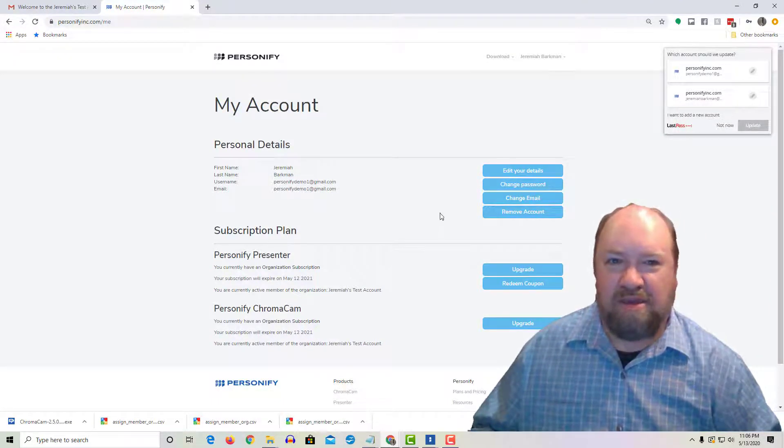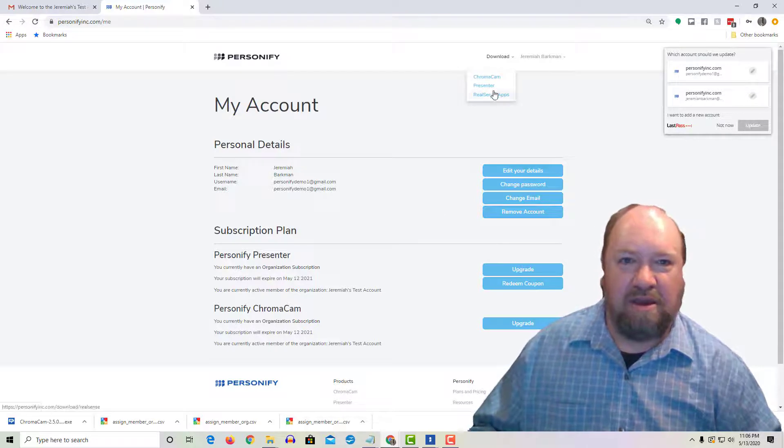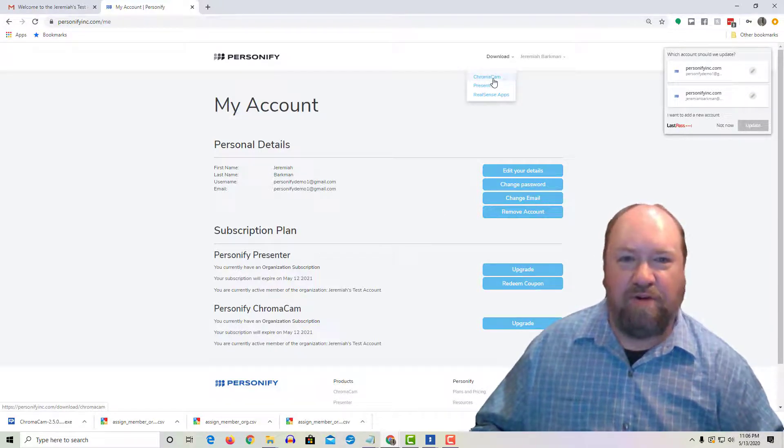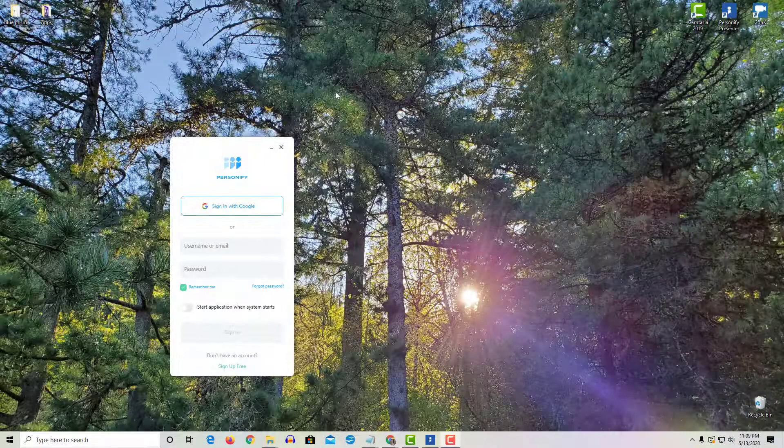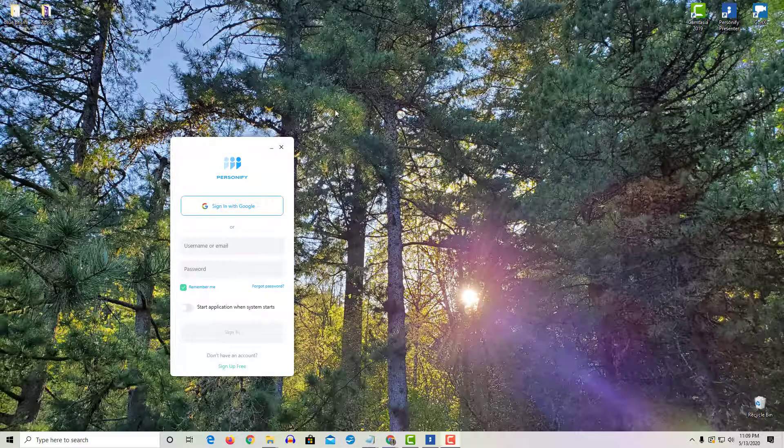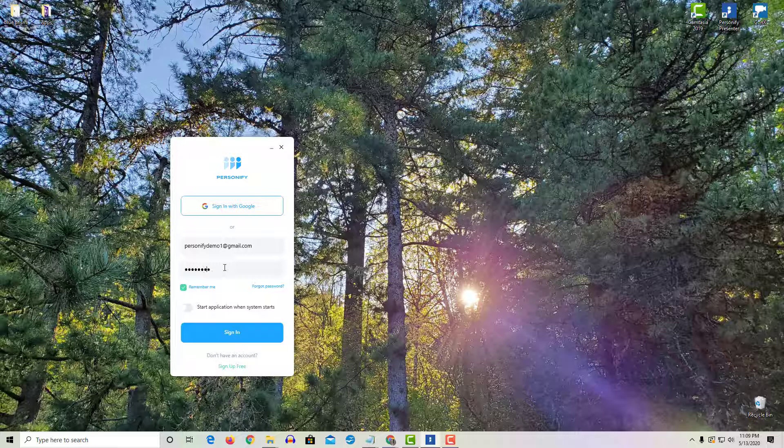...the easy part is to just go and download Chromacam or Presenter. Once you've installed Presenter, then you simply have to enter your email address into the Presenter login and the new password that you've assigned, click sign in, and that should get you rolling.